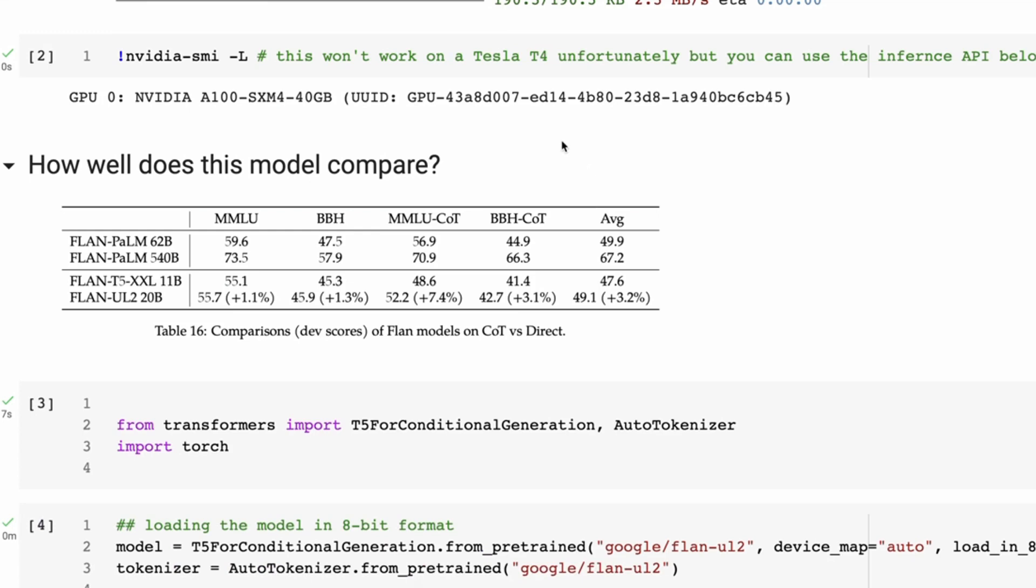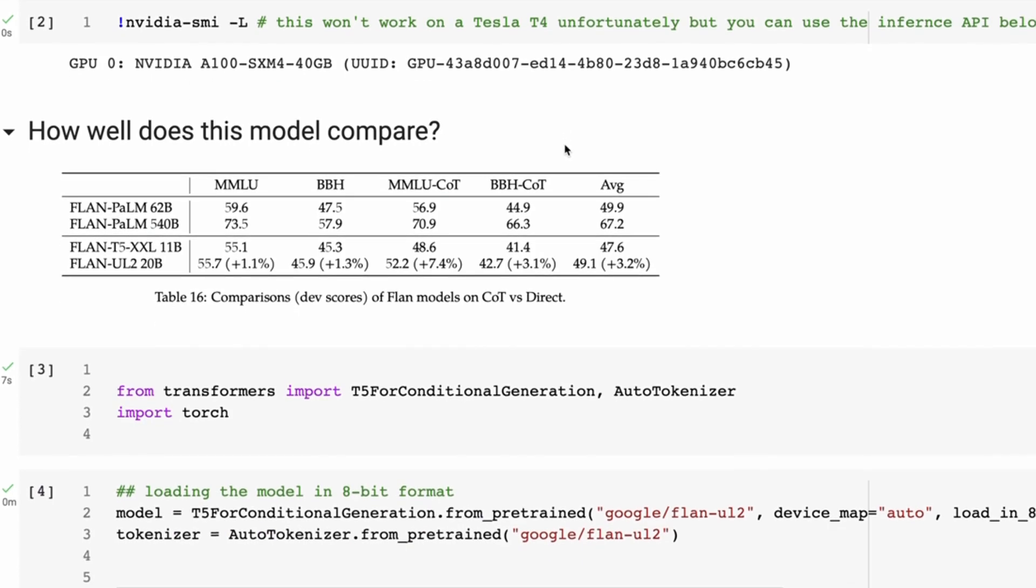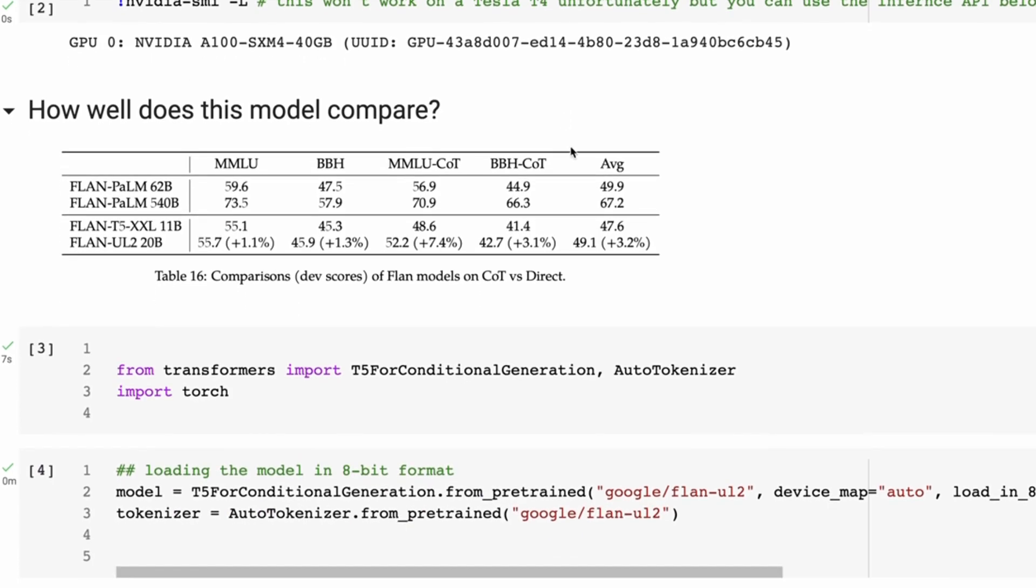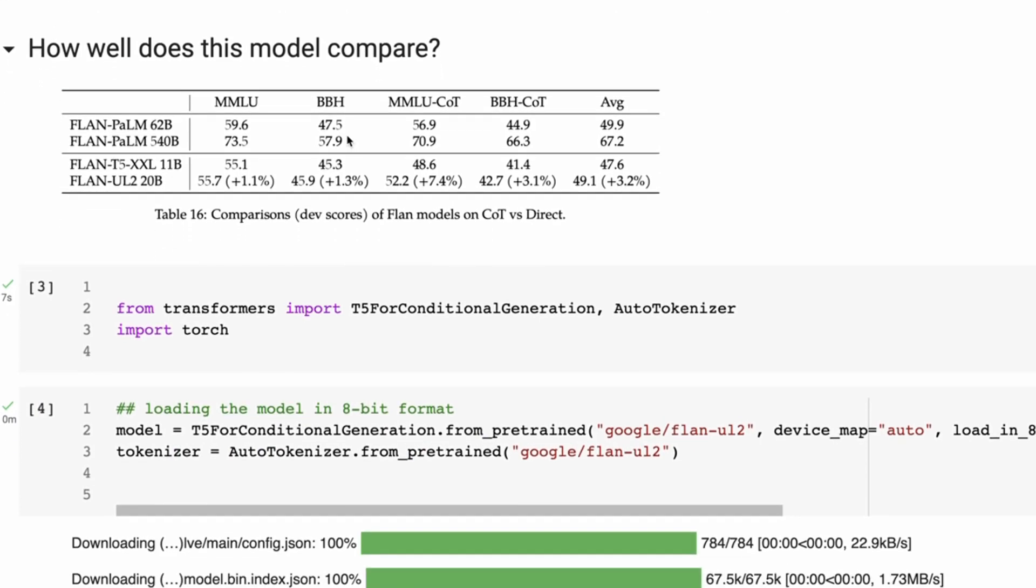So how does this compare? In the sort of update they talk a little bit about the comparison to this, and it's really interesting because before this, the model that we've had has been the T5-XXL with 11 billion parameters, and that's been the biggest Flan model that we've had access to.